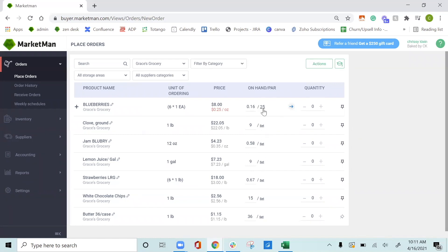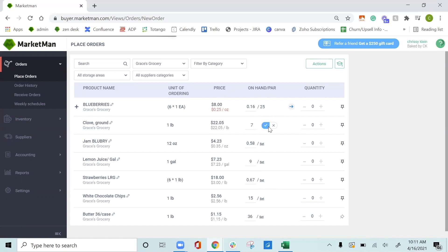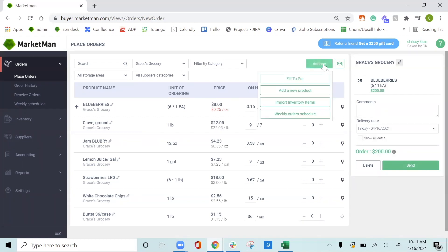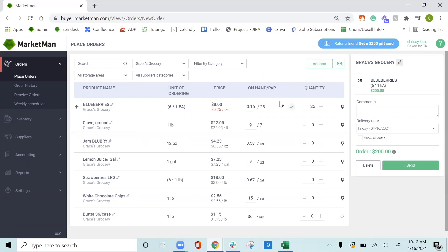For my blueberries, I have a par level of 25 containers. For my cloves, I can set a par level by pressing Set and filling in the par that I would like. Now, when I'm not at my par level, MarketMan will suggest for me to purchase more of these items. So for my blueberries, for example, I have an arrow that suggests I buy 25 more in order to meet my par level requirements. You can also do this in bulk by clicking Actions, Fill to Par, and any of your items that have a par level set will automatically fill accordingly.